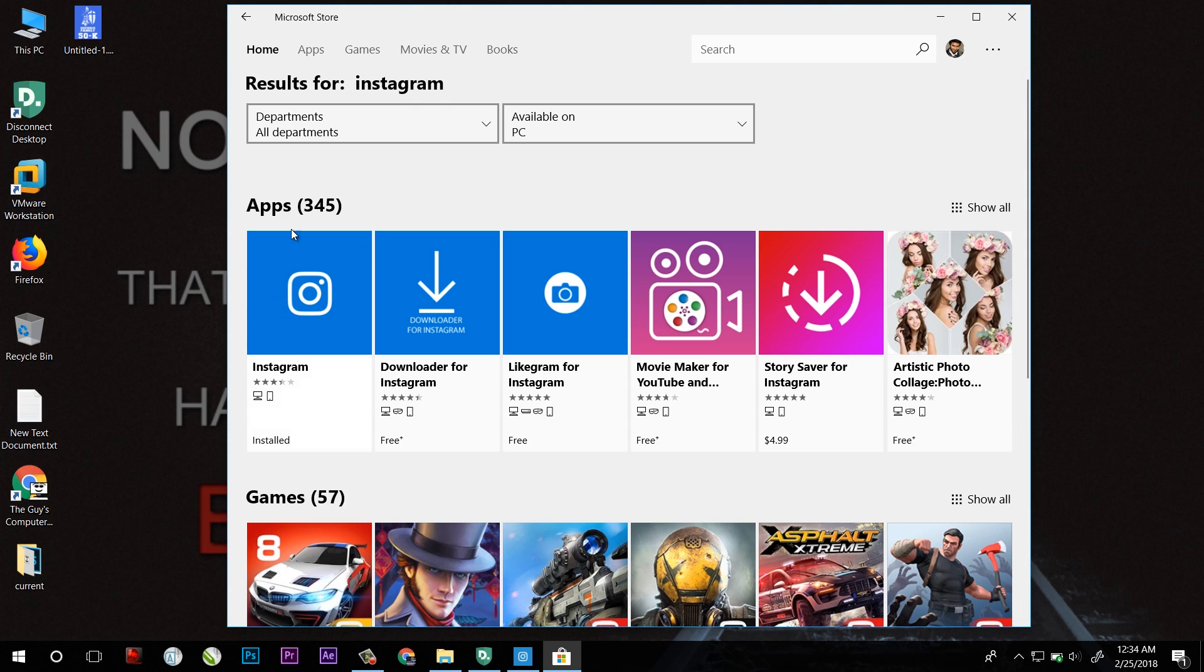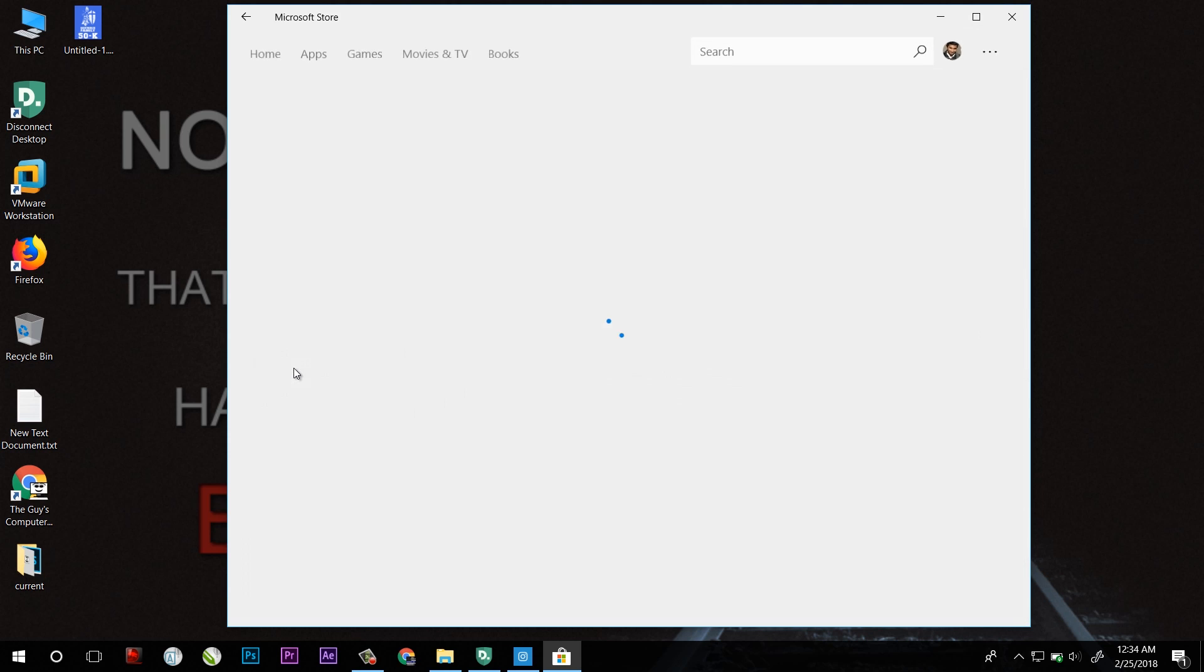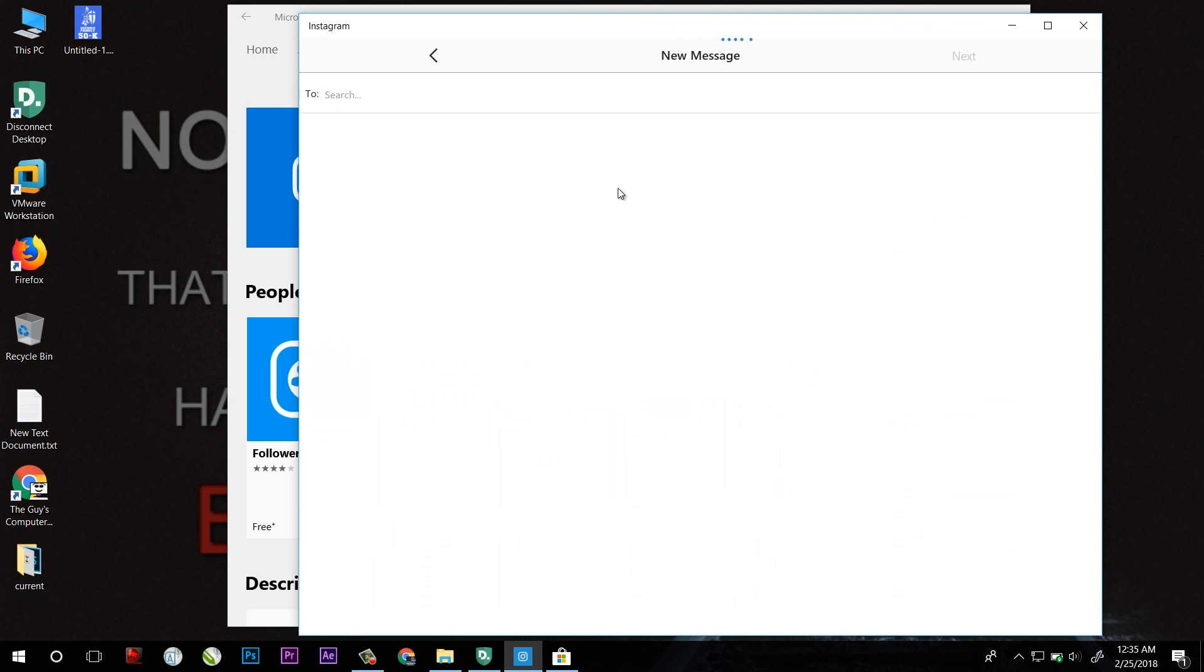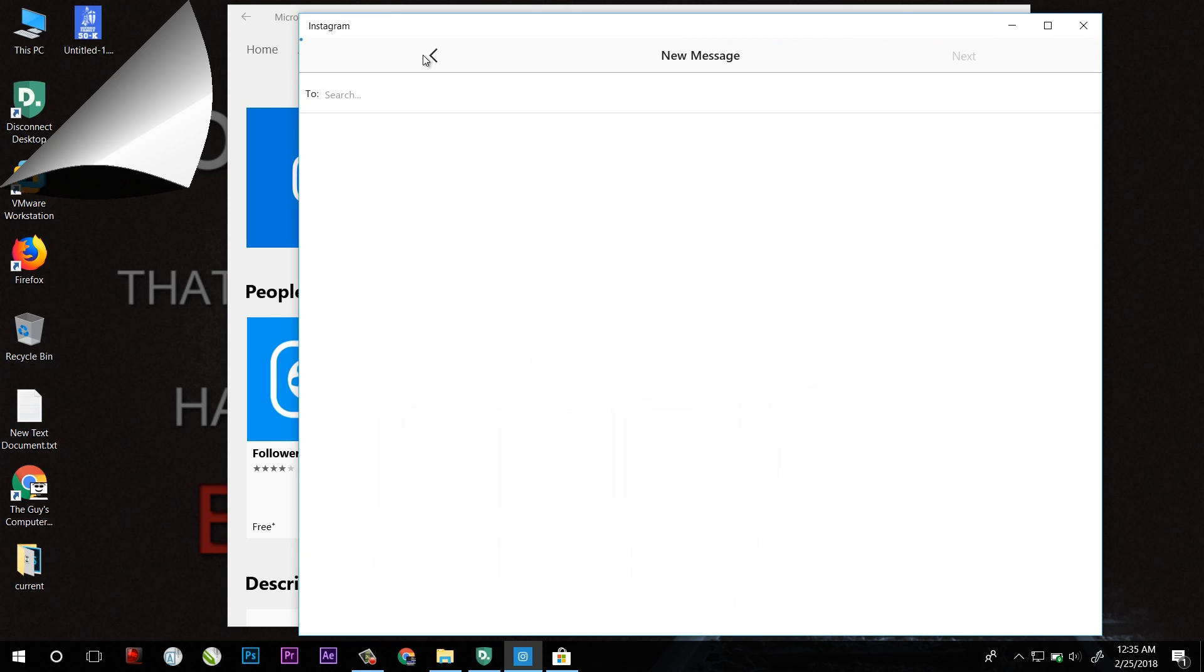After that you will find this first app. Click on it. As I already have installed this app on my computer so it is saying launch. You have to install it and after that you have to launch and then login.